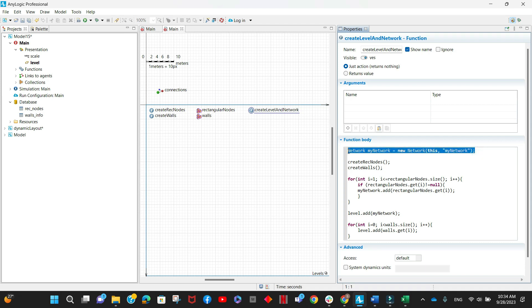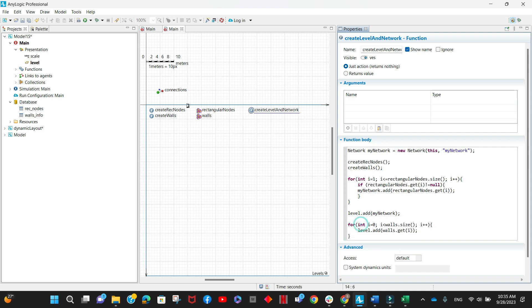First, I create this network programmatically and call it myNetwork. Then we call the functions that create the nodes and walls. Following that, we iterate through the nodes in the collection and add them to the network, then add this network to the existing level in the main. Finally, we iterate through the walls in the collection and add them to the level as well. The most important thing is that any markup element you add programmatically must be added to the existing level of the agent.